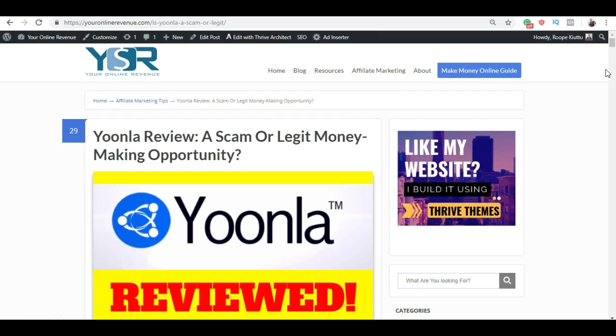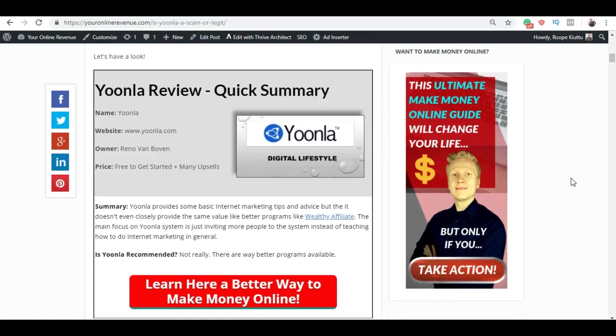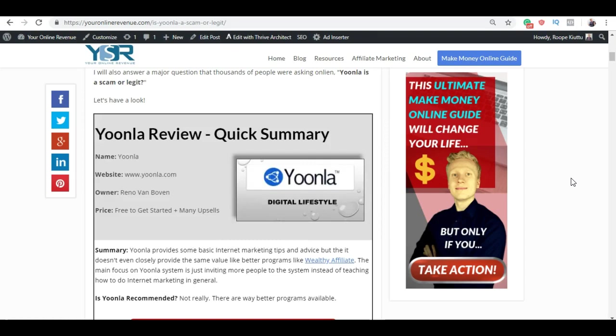Here I will leave you a link in the description where I explain everything about Yoonla. I have been a member of Yoonla. I signed up and started going through the lessons, but then I noticed that there are tons of upsells and the founder Renovan Bowen is trying to sell lots of programs to you. I find his strategy a little bit not so good in my opinion for beginners. There is nothing illegal with it,